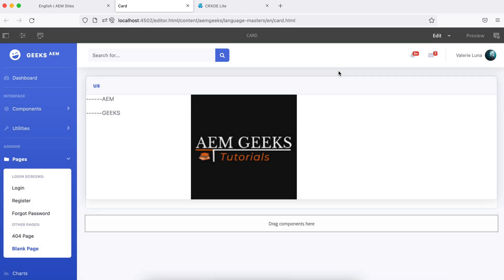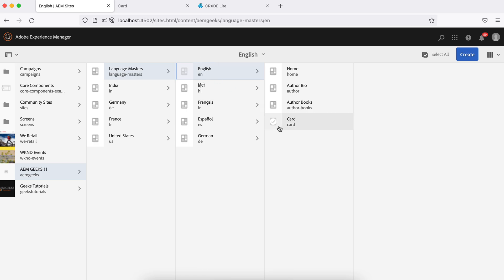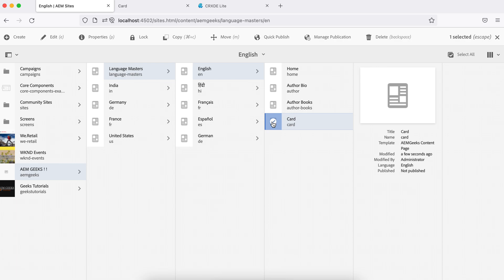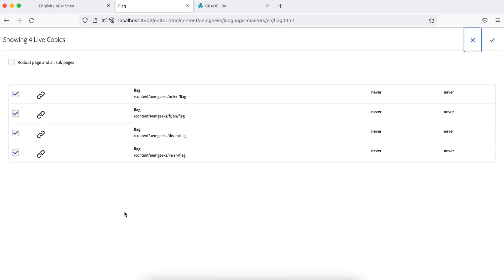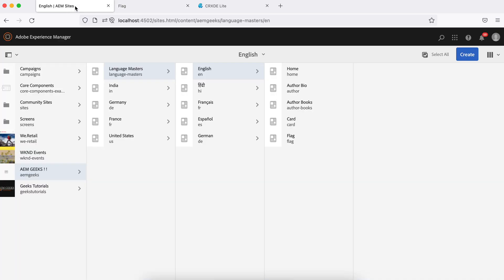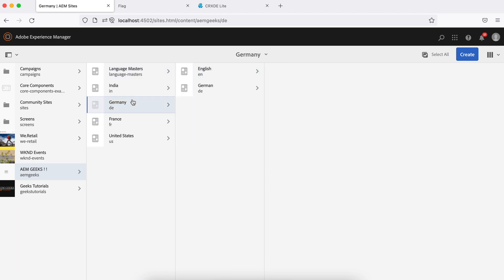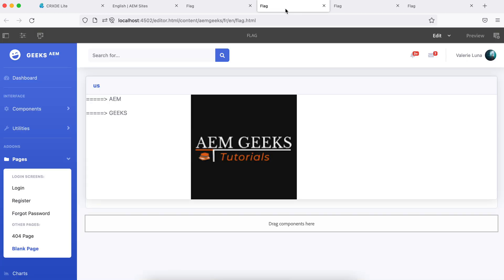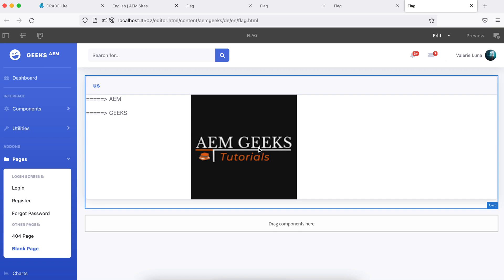I'm using an image called 'flag' which has the logo of this channel. When I roll out this page, the same image or asset is displayed in all country-specific sites. I renamed it to 'flag' since we're talking about a national flag. After rolling out, if I open any live copy — France, India, Germany — each one has the same image, but what I need is a country-specific flag for each.